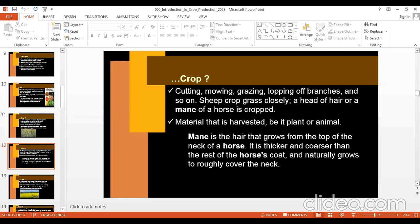A head of hair or the mane of a horse is cropped. Mane is the hair that grows from the top of the neck of a horse — it is thicker and coarser than the rest of the horse's coat and naturally grows to roughly cover the neck. This can be cut — this can be cropped. So cropping of your hair is also there.